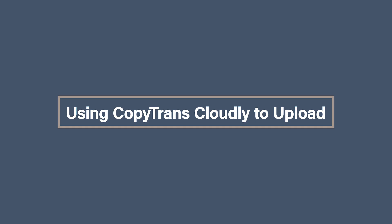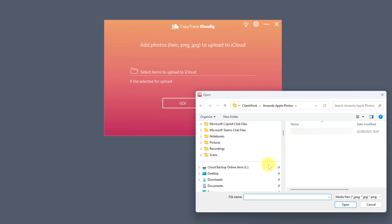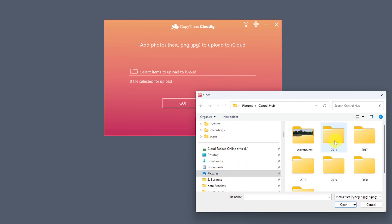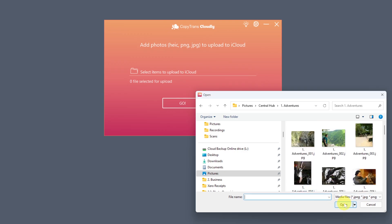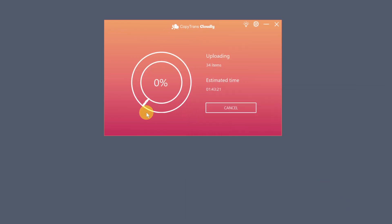Now let's flip things around. What if you want to upload photos to iCloud using CopyTrans Cloudly? Maybe you've tidied up your collection, added some scans from your computer, or edited some older photos, and now you want them available on all your Apple devices. CopyTrans Cloudly can help you do just that, without needing to sync through Apple Photos or deal with iCloud.com. To upload files, click on the Upload button, choose the folder on your computer that contains the photos you want to upload, and then select all the photo files. CopyTrans Cloudly will start uploading those files directly into your iCloud Photos account, and they'll sync across your iPhone, iPad, Mac, and any other devices using the same Apple ID.